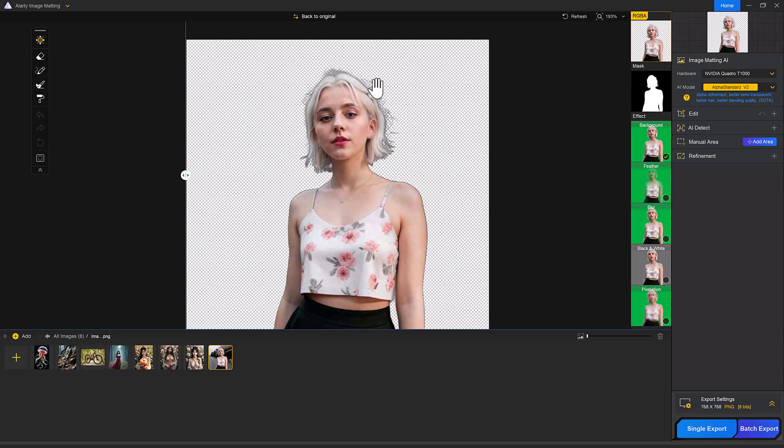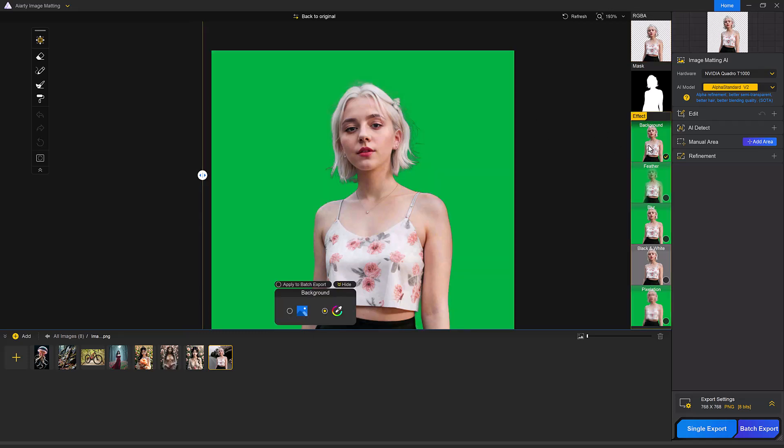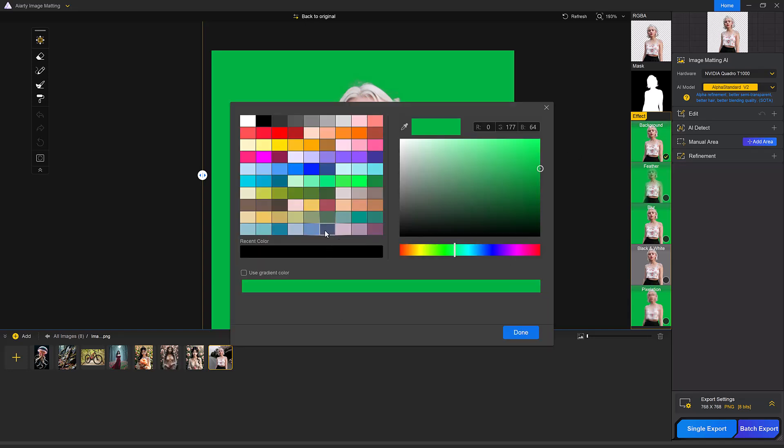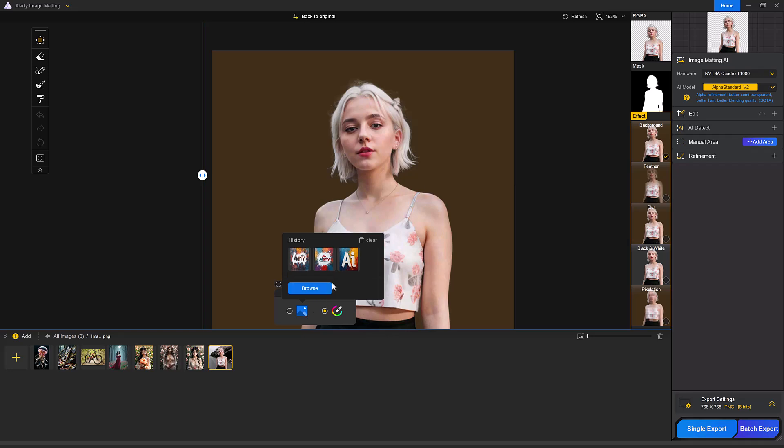Now your background has been removed perfectly. To change the background, you can add a green screen, solid color, gradients or more. You can also apply effects like feather effects, blur effects, black and white effects and pixelation effects.